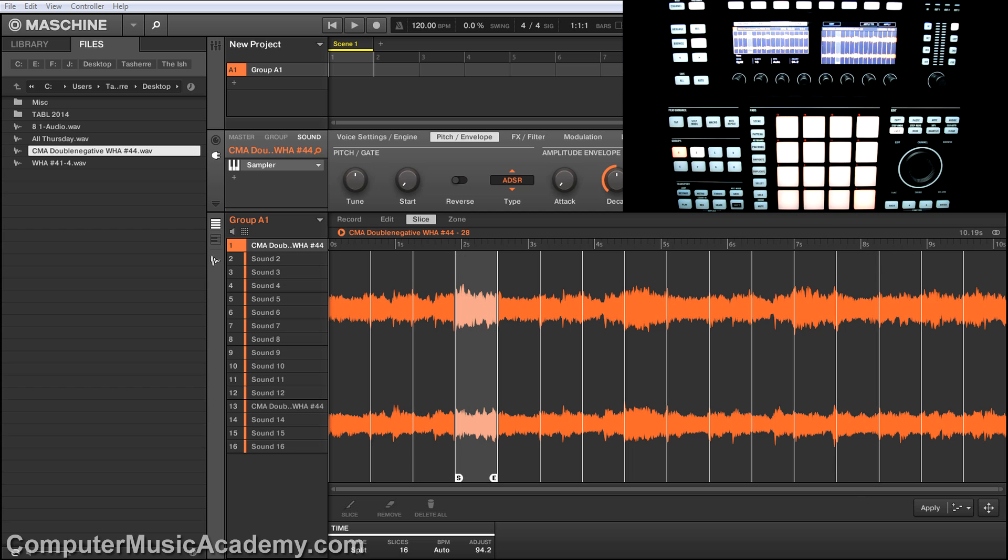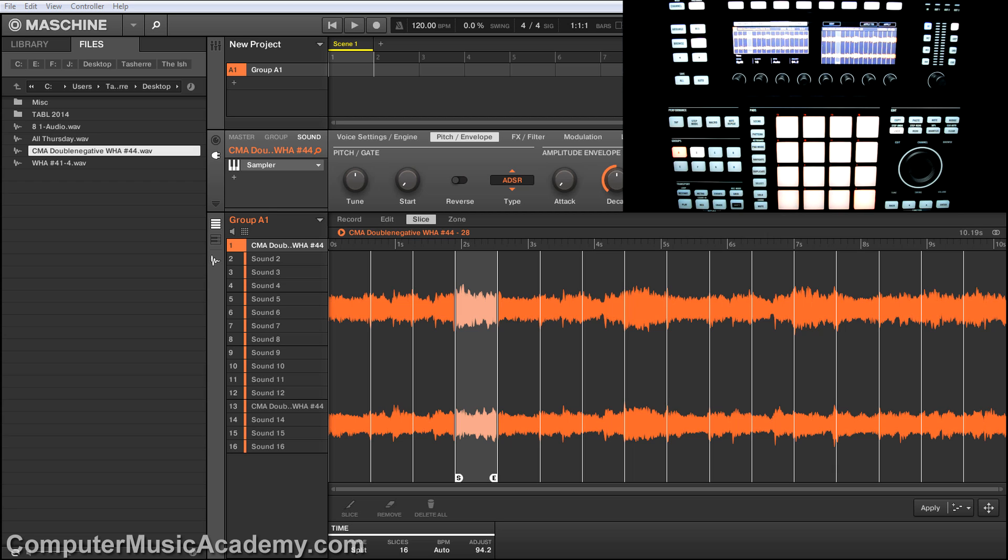And for anybody asking, this works the exact same way on the MK two and the MK one that's using 2.0 and even 1.8. It's the exact same engine and it works perfectly. Shout out to my man Double Negative for asking the question.